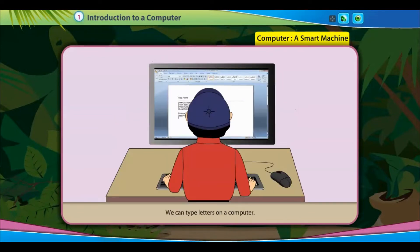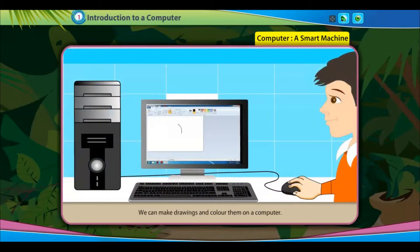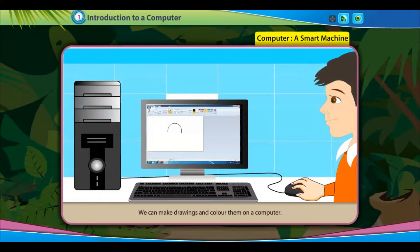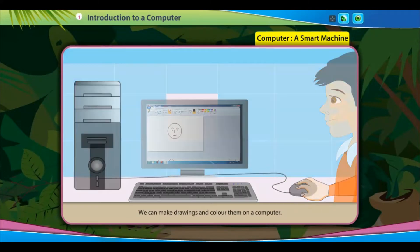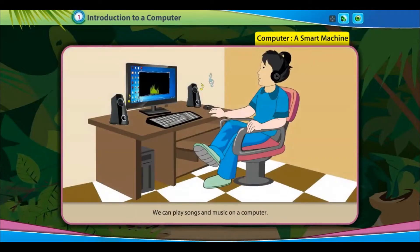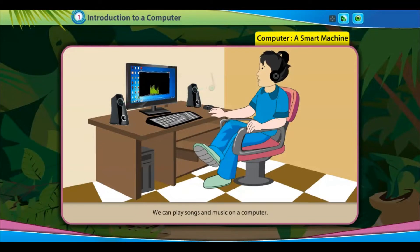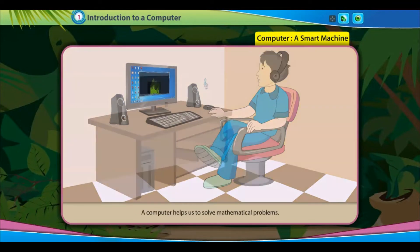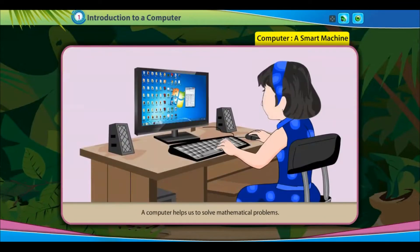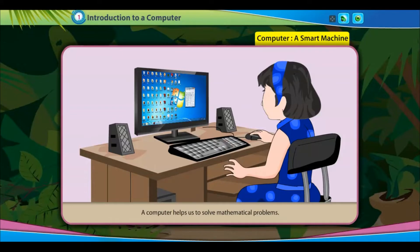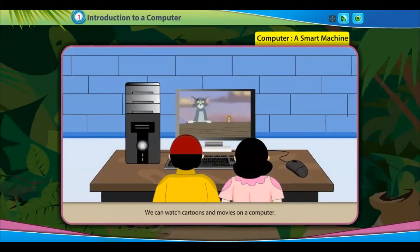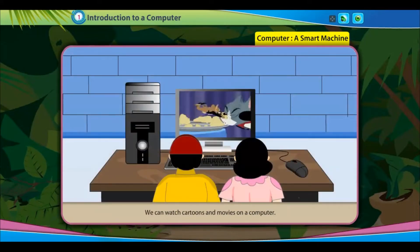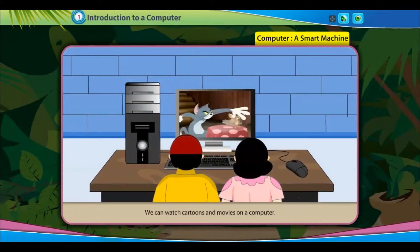We can type letters on a computer. We can make drawings and color them on a computer. We can play songs and music on a computer. A computer helps us to solve mathematical problems. We can watch cartoons and movies on a computer.